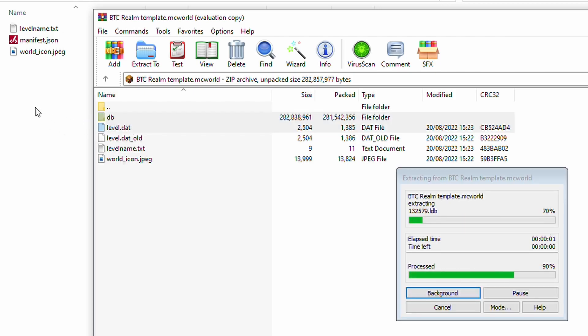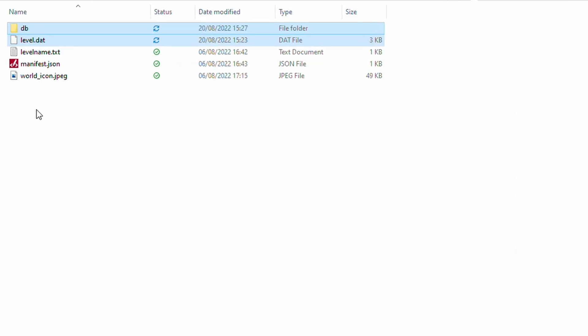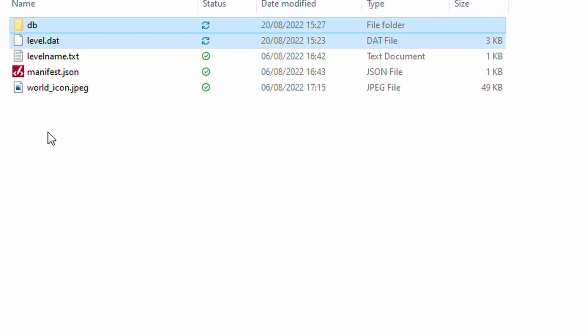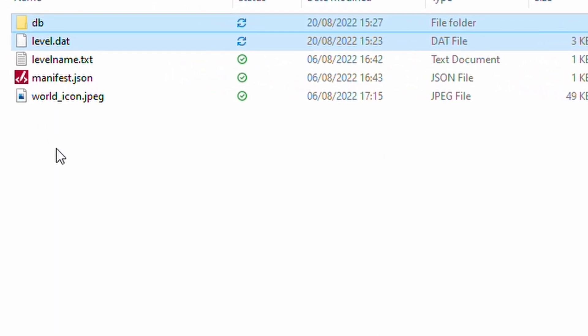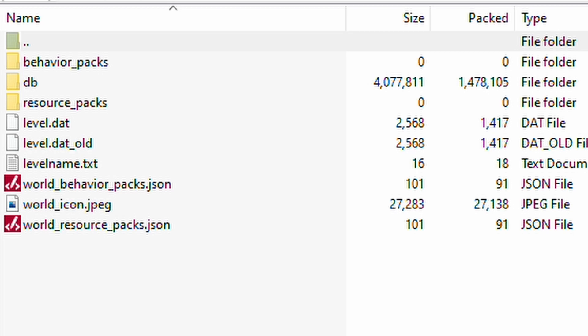Now, depending on the size of your world and what you've got in there, that may take a moment. Now, this specific world doesn't contain any behavioral resource packs. But if your world does, then you will also need to copy the folders and any JSON files relating to them over. Here's an example of a world that has that on.